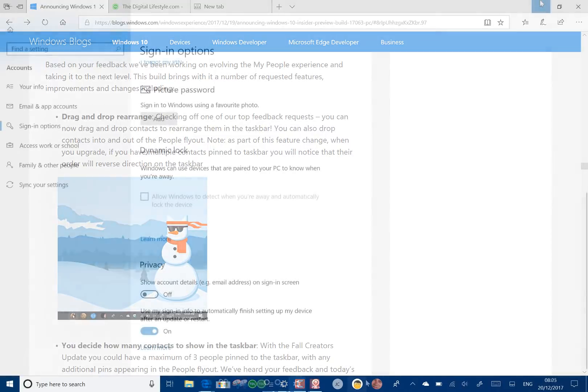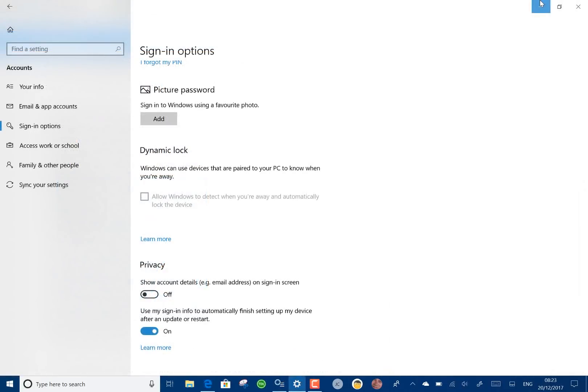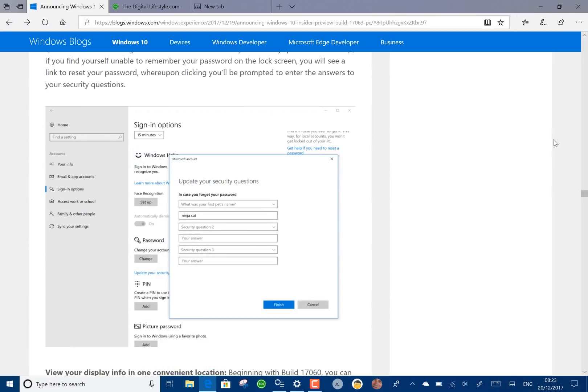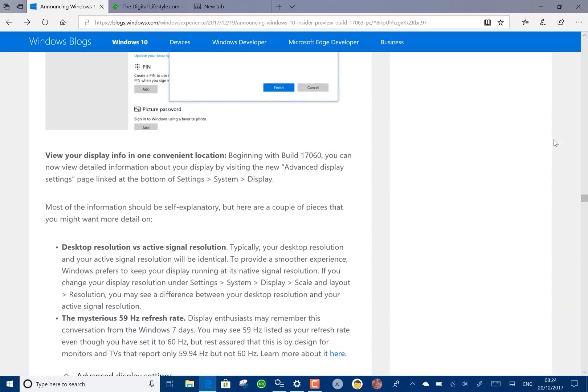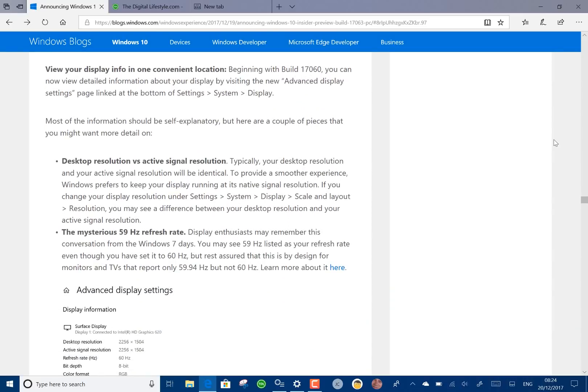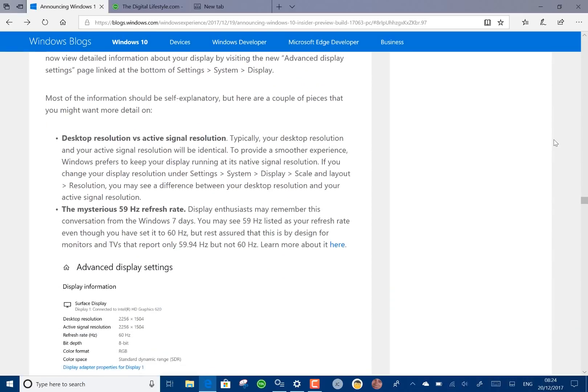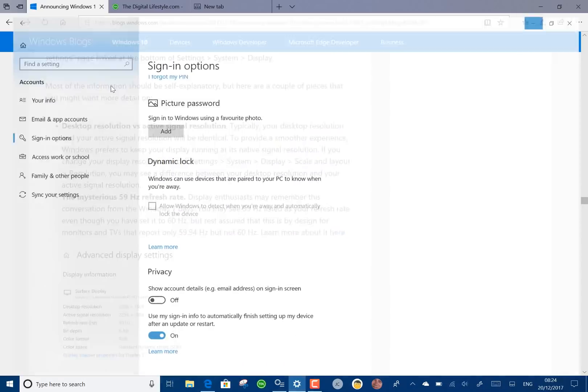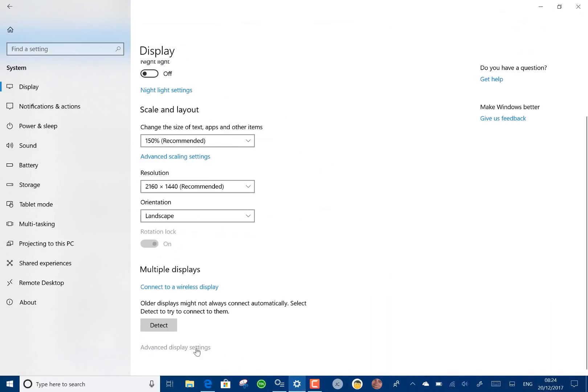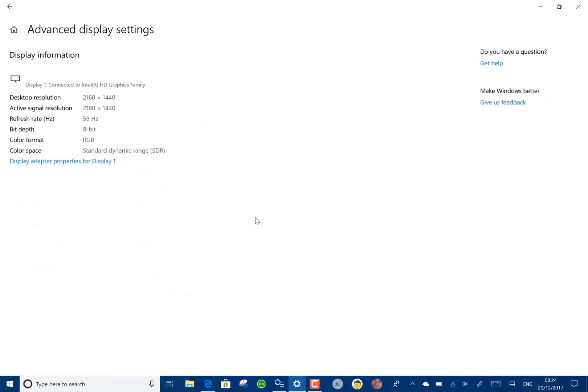Some other changes include security questions if you've got a local account to help you unlock locked local accounts which I think is a good idea. There's some improvements in the display settings as well. Let's jump to that. Advanced display settings.